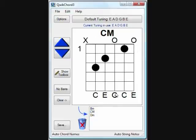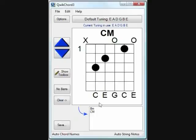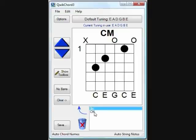You can also delete chords from the favorites area by selecting it and clicking the trash can icon. You'll be presented with a dialog asking if you're sure you want to delete this. You can also check the box so this confirmation is never shown again. You can also delete multiple items by clicking the first one, holding down the shift key, and clicking the bottom.